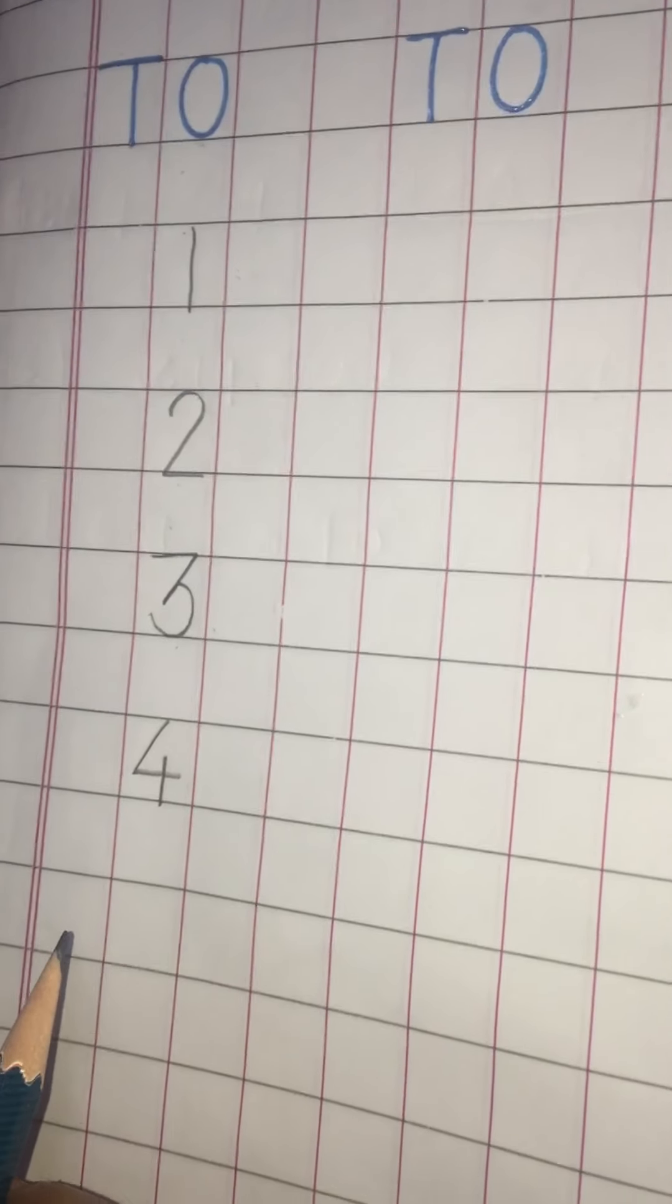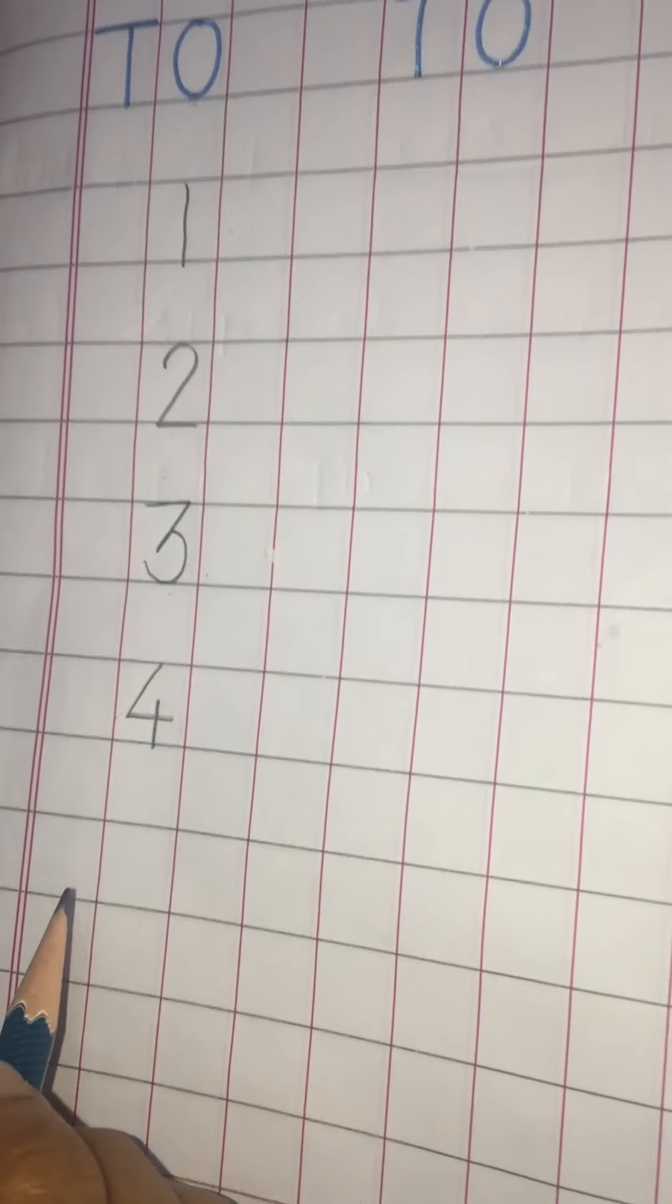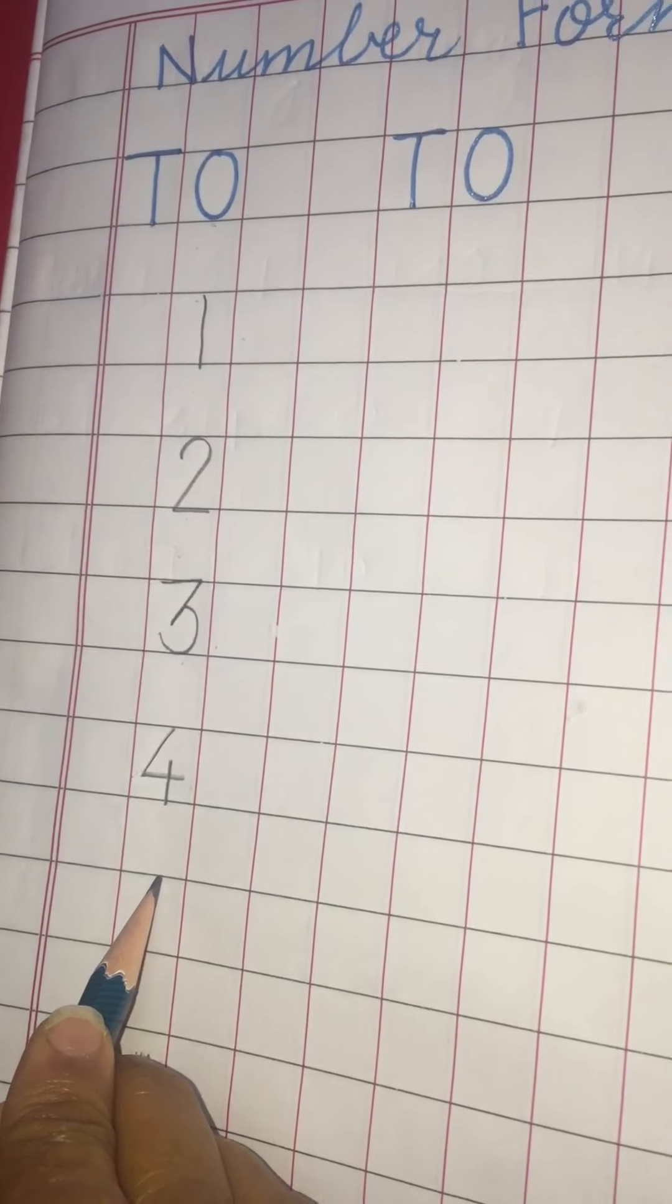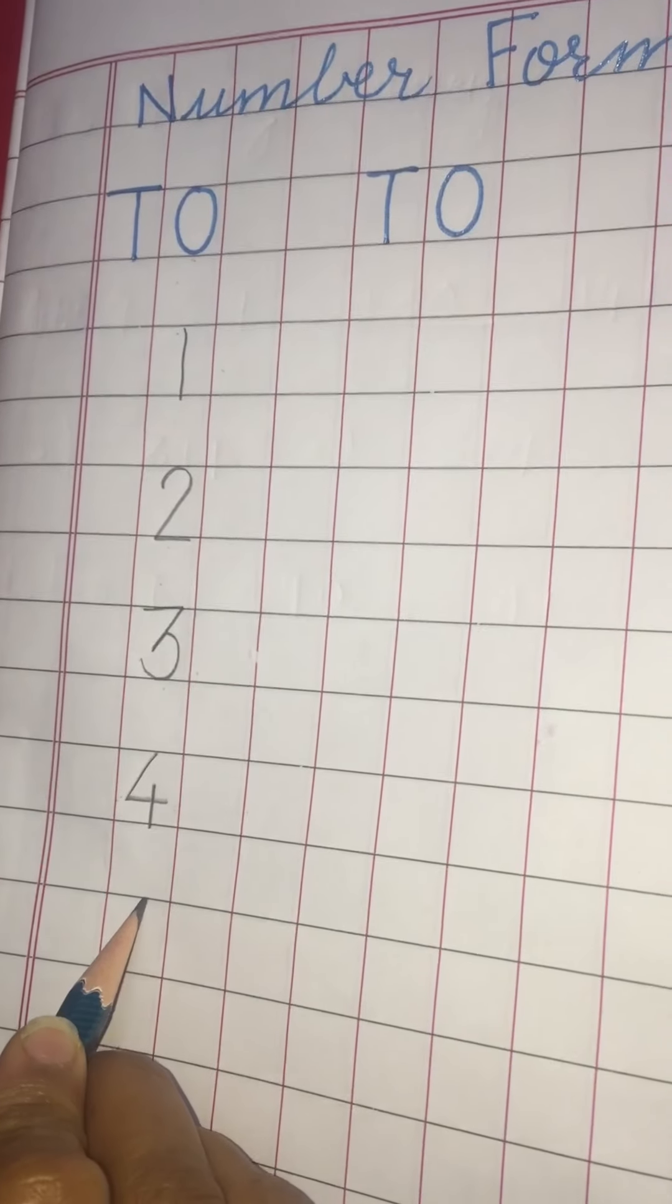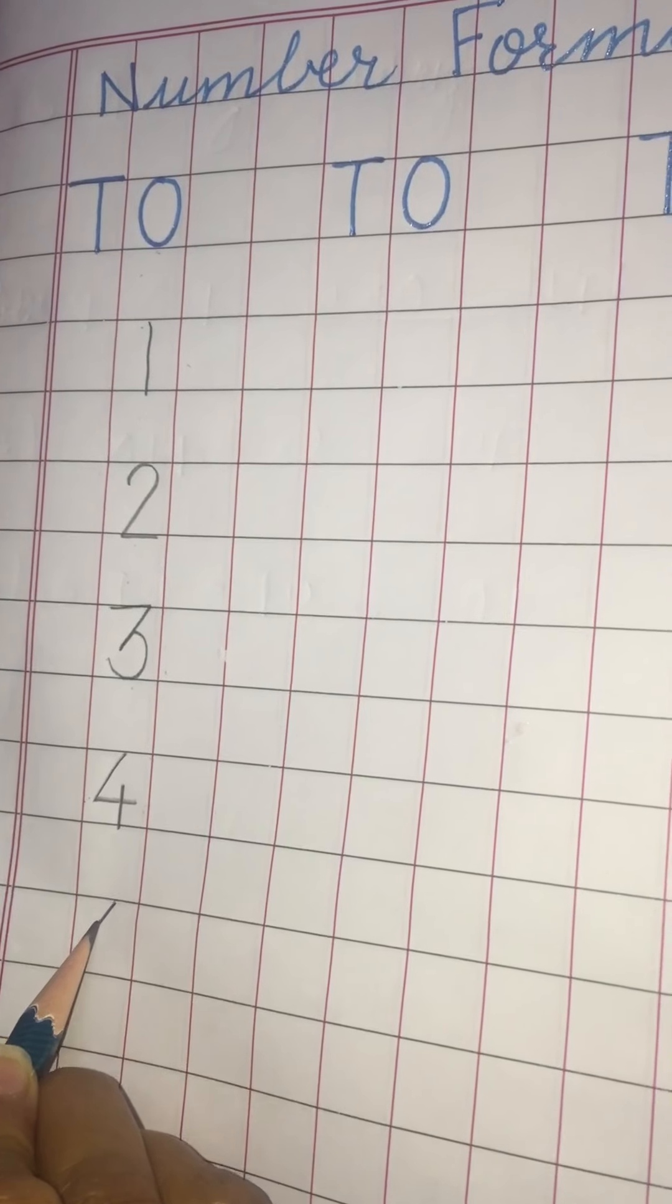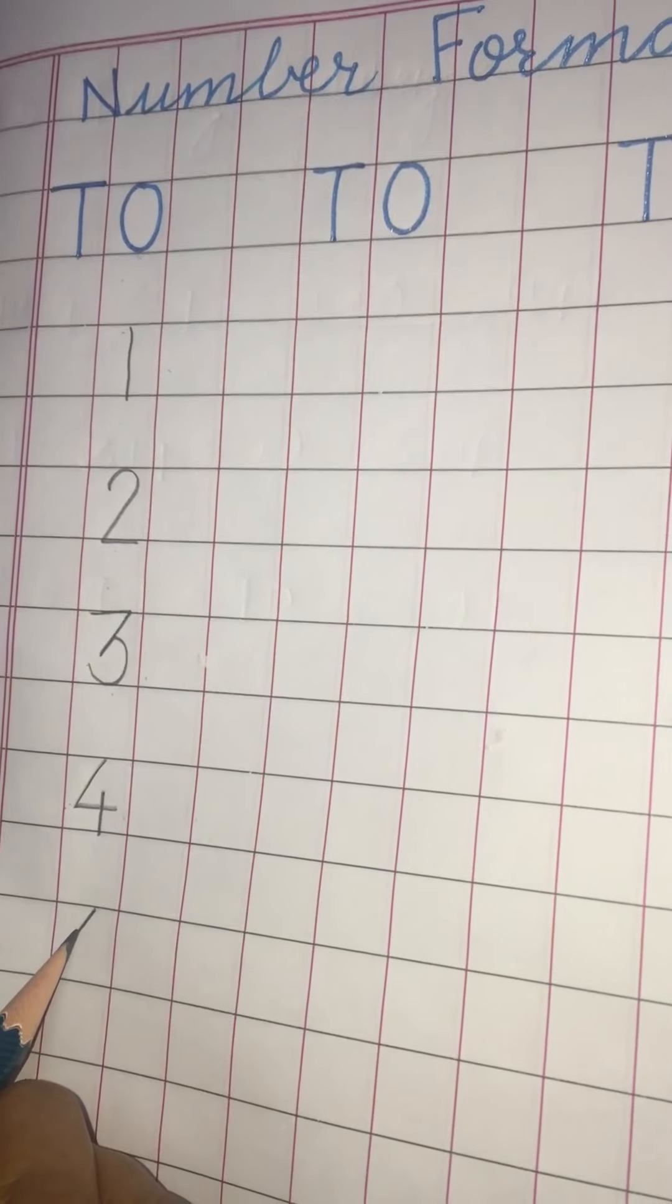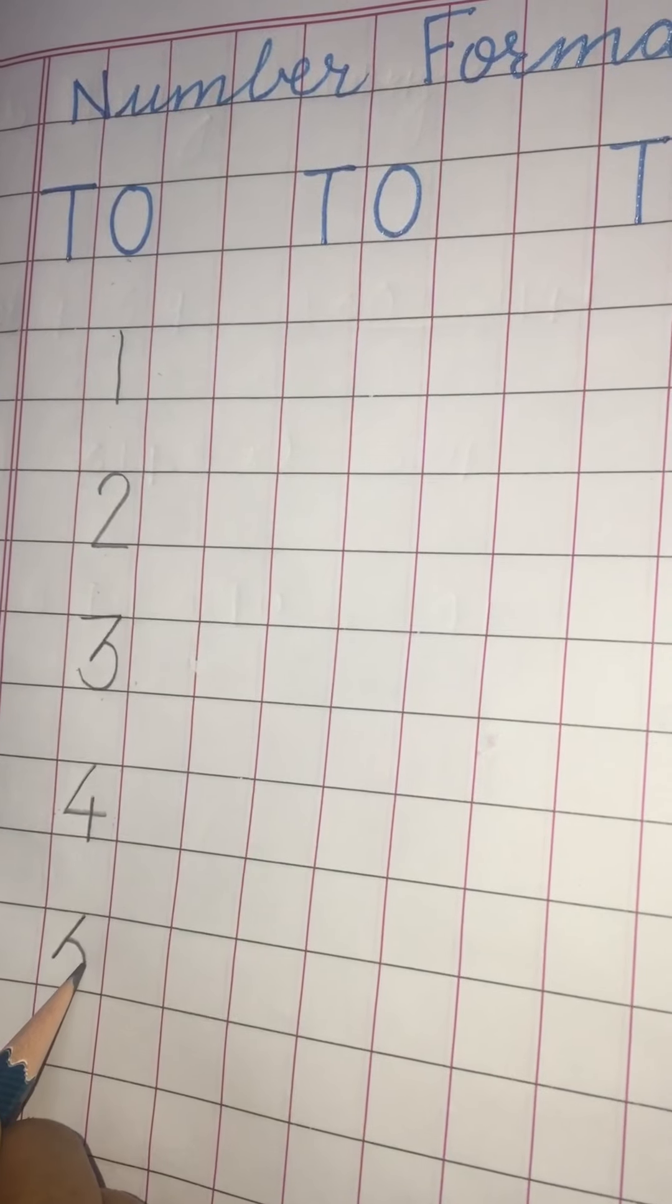Now we will make number five. So for making number five we will keep pencil in the center. Make slant line. Go back and curve.